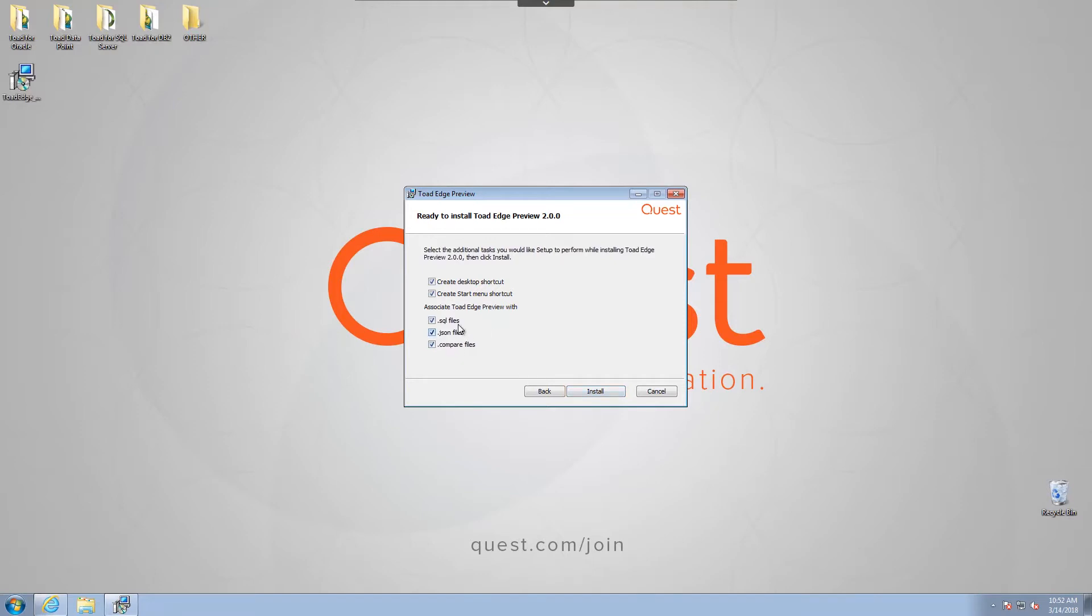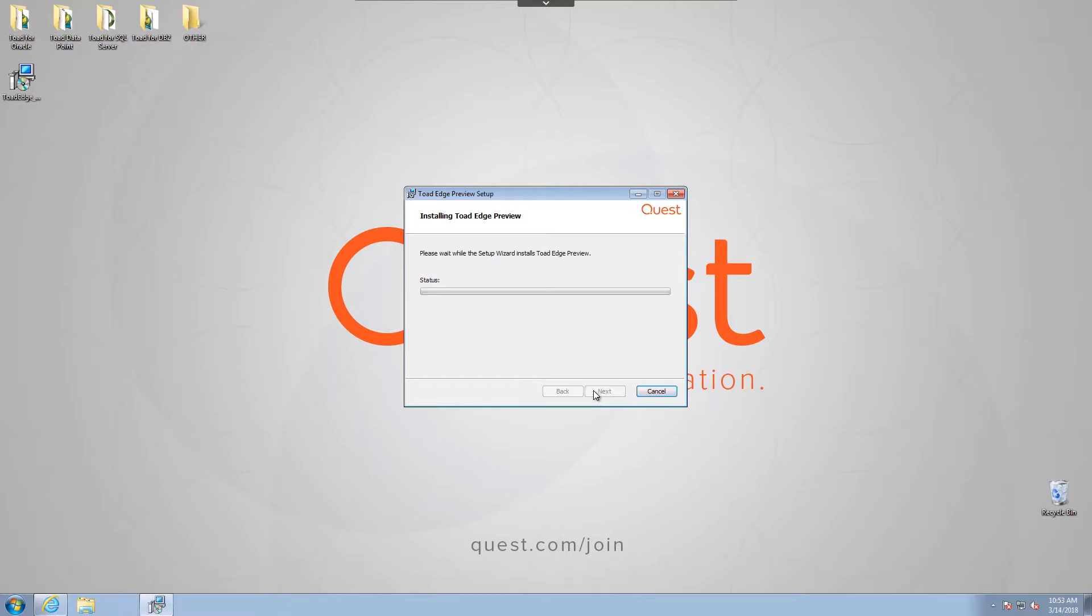We can associate different files to the installation and add shortcuts if we so choose. I will click Install, and it will start the installation process.